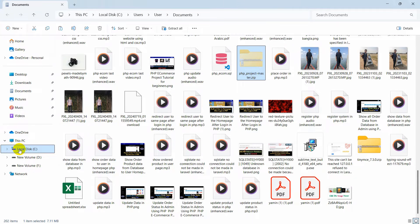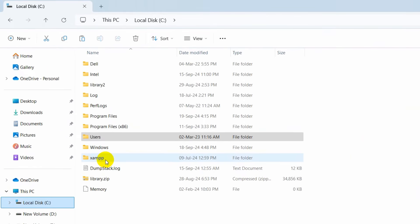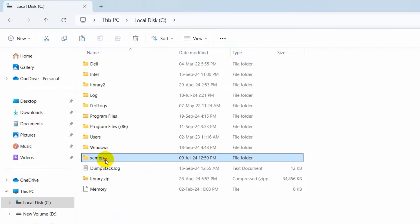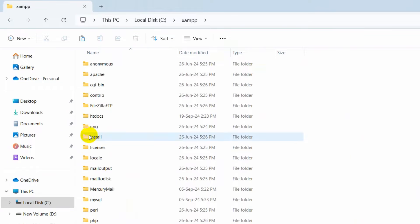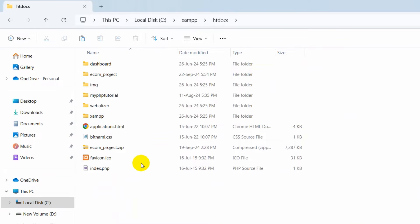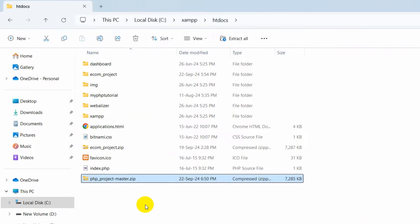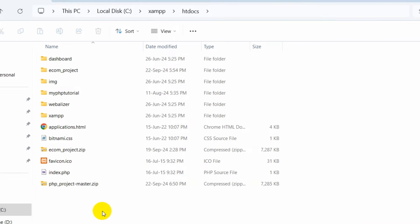We need to paste it in the htdocs folder. So let's go to Local Disk C, then go to the XAMPP folder. Inside XAMPP we have the htdocs folder, so we are going to paste it inside the htdocs folder — just paste it over here.